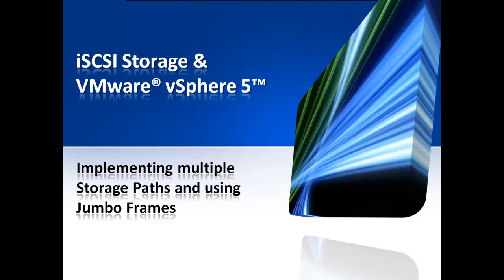Welcome to the VM Sources video, iSCSI Storage and VMware vSphere 5, Implementing Multiple Storage Paths and Using Jumbo Frames.